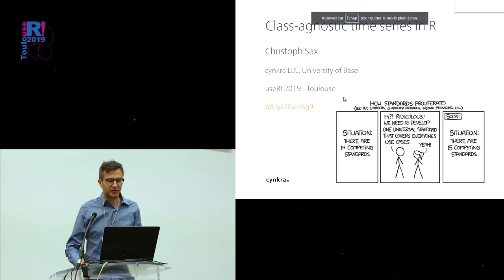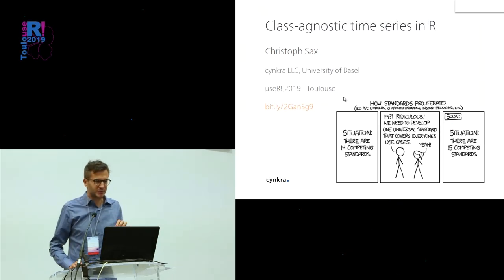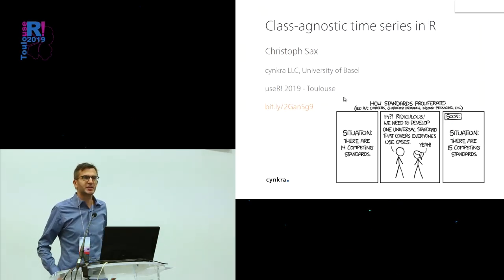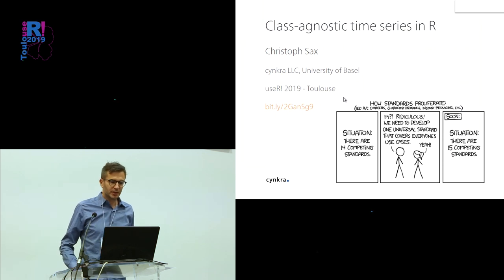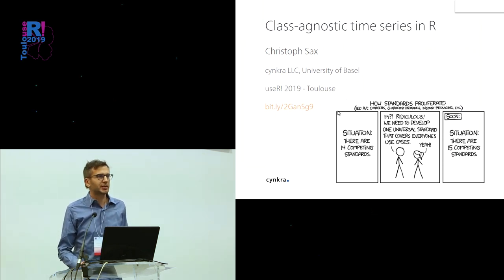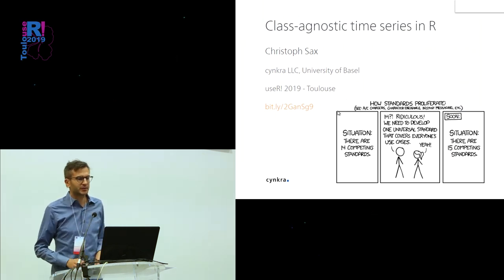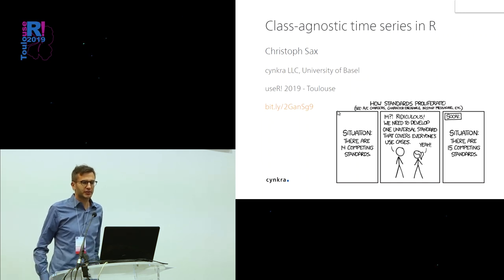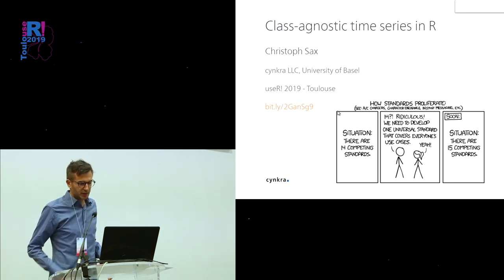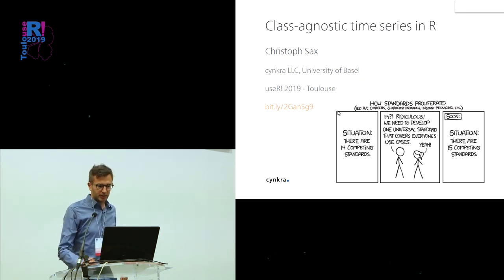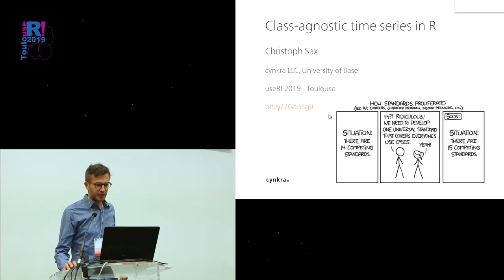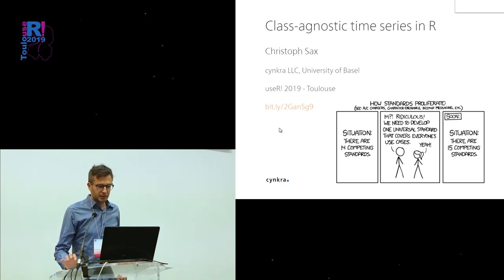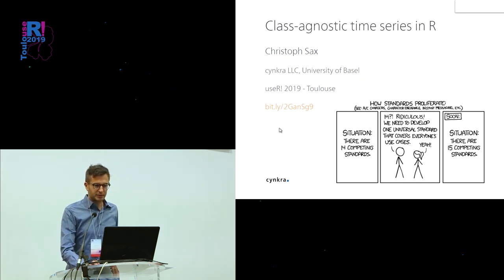Hello. My name is Christoph, and I'm going to talk about TSBox, which is a package that tries to deal with time series in a class agnostic way. I will show you what that is. Here's the link to the slides, I will show it later again.